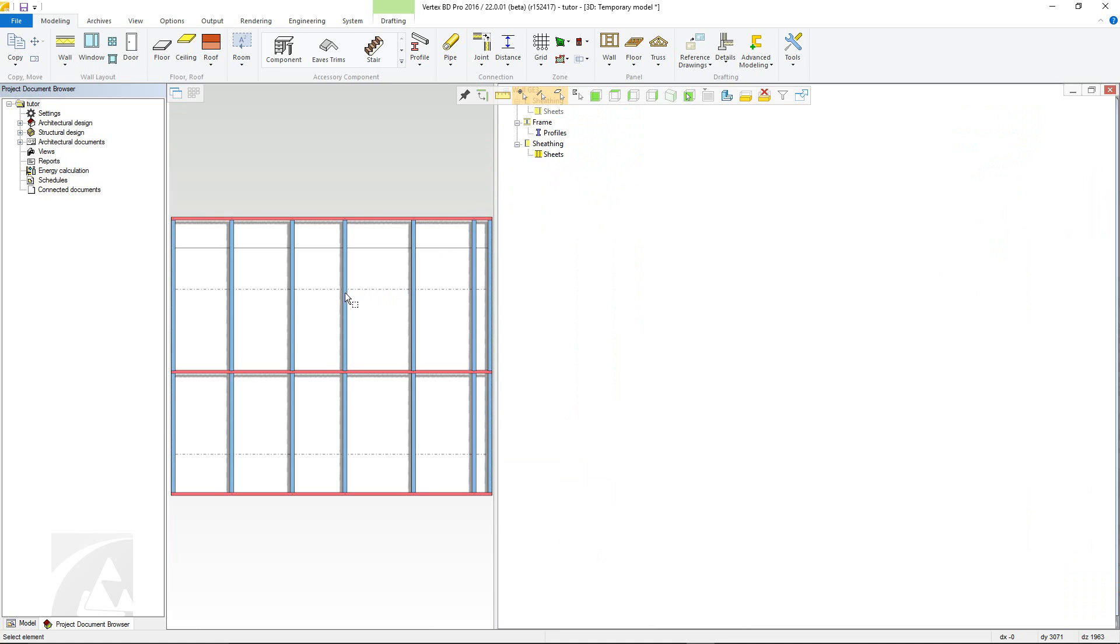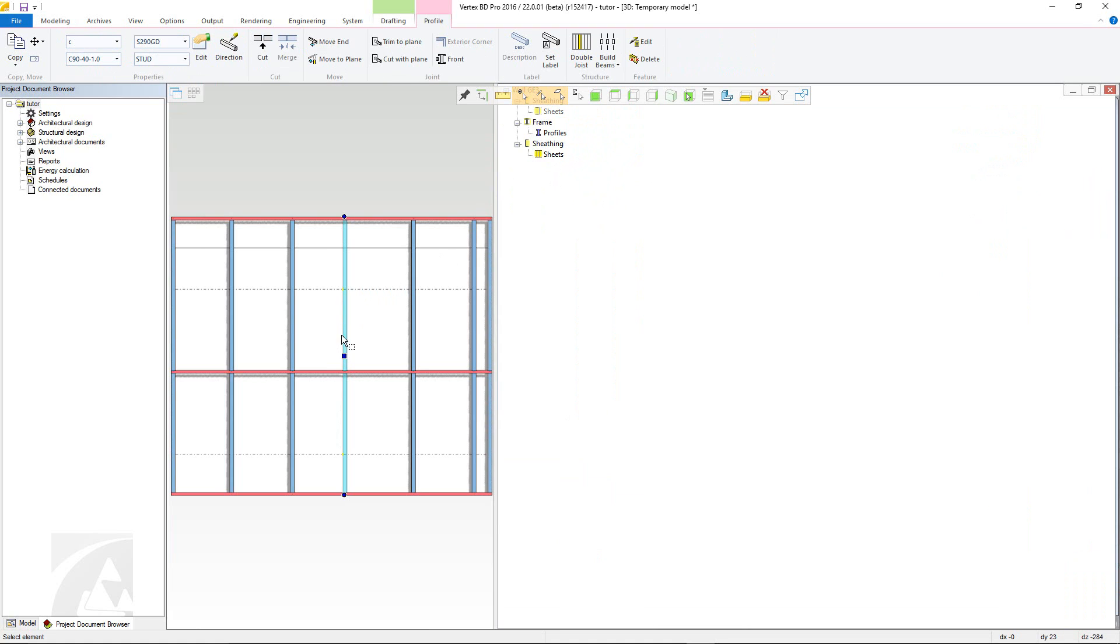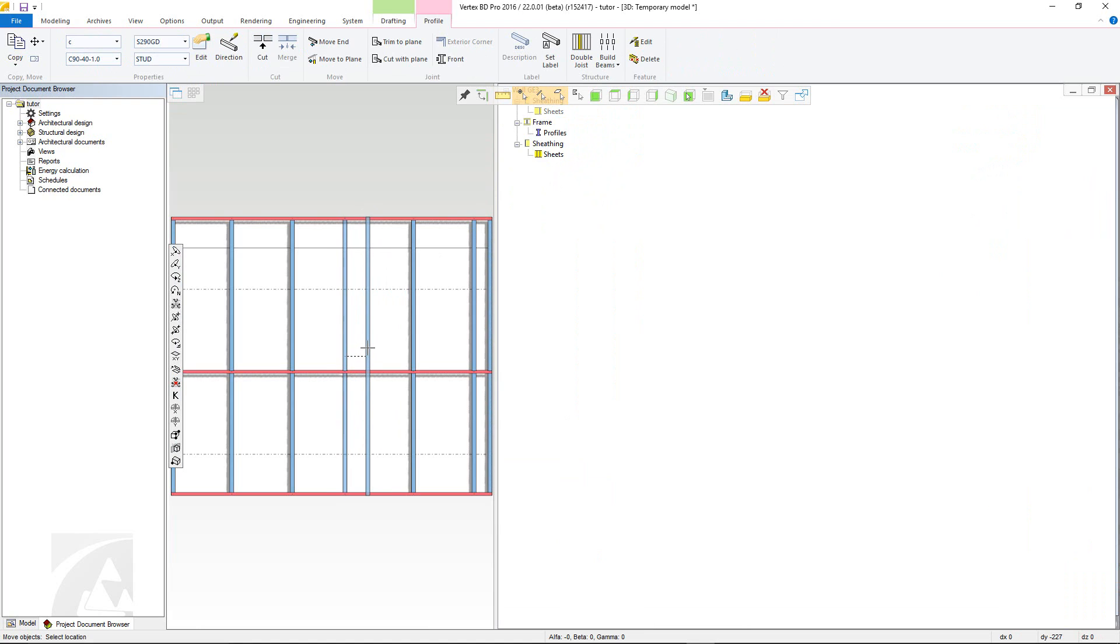Clicking any profile to select it with grip points allows you to move and resize the profile. Notice the context sensitive tab in the ribbon that activates automatically.